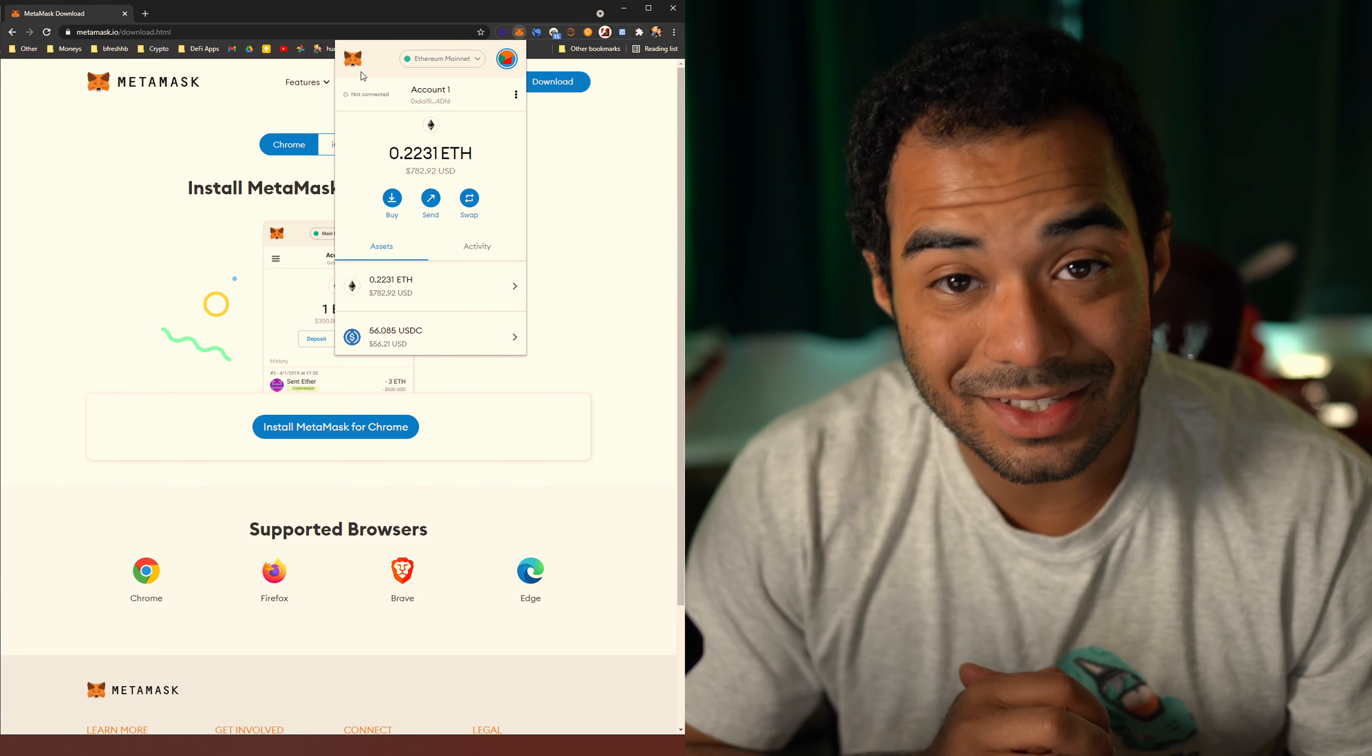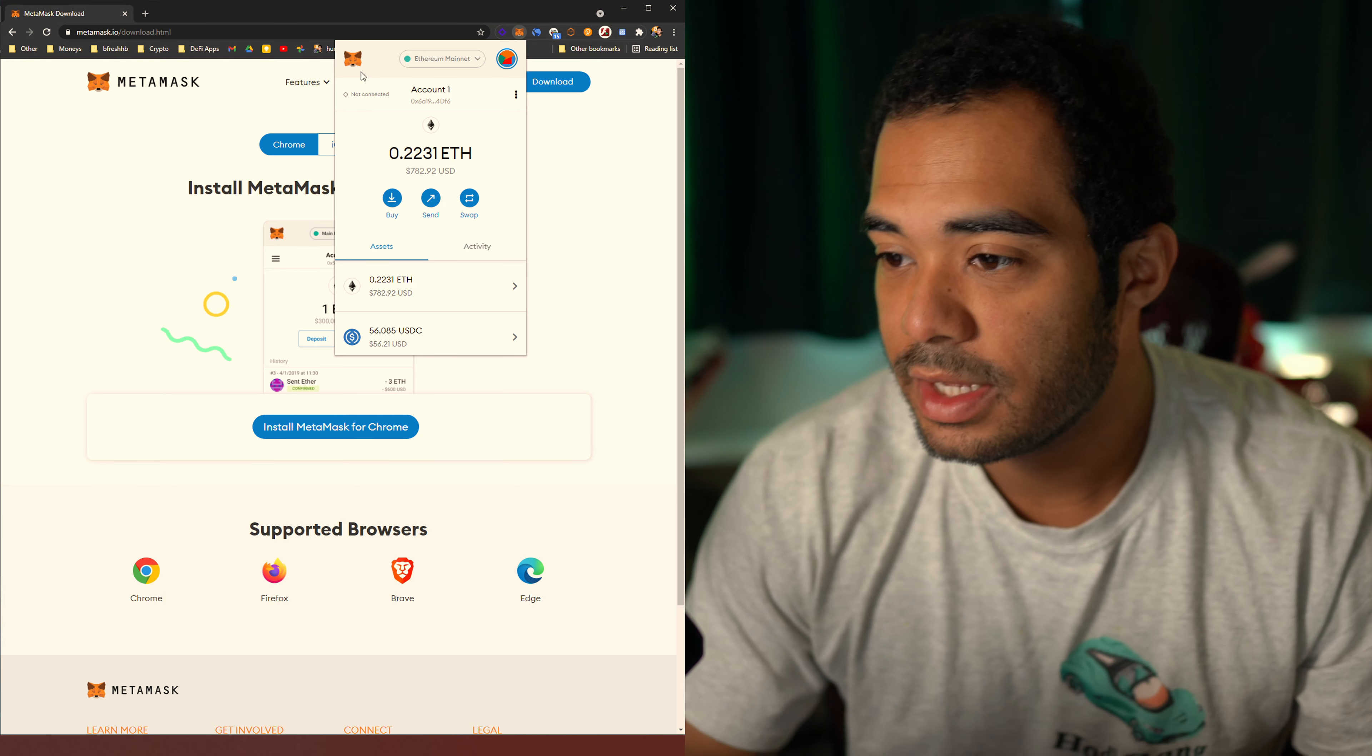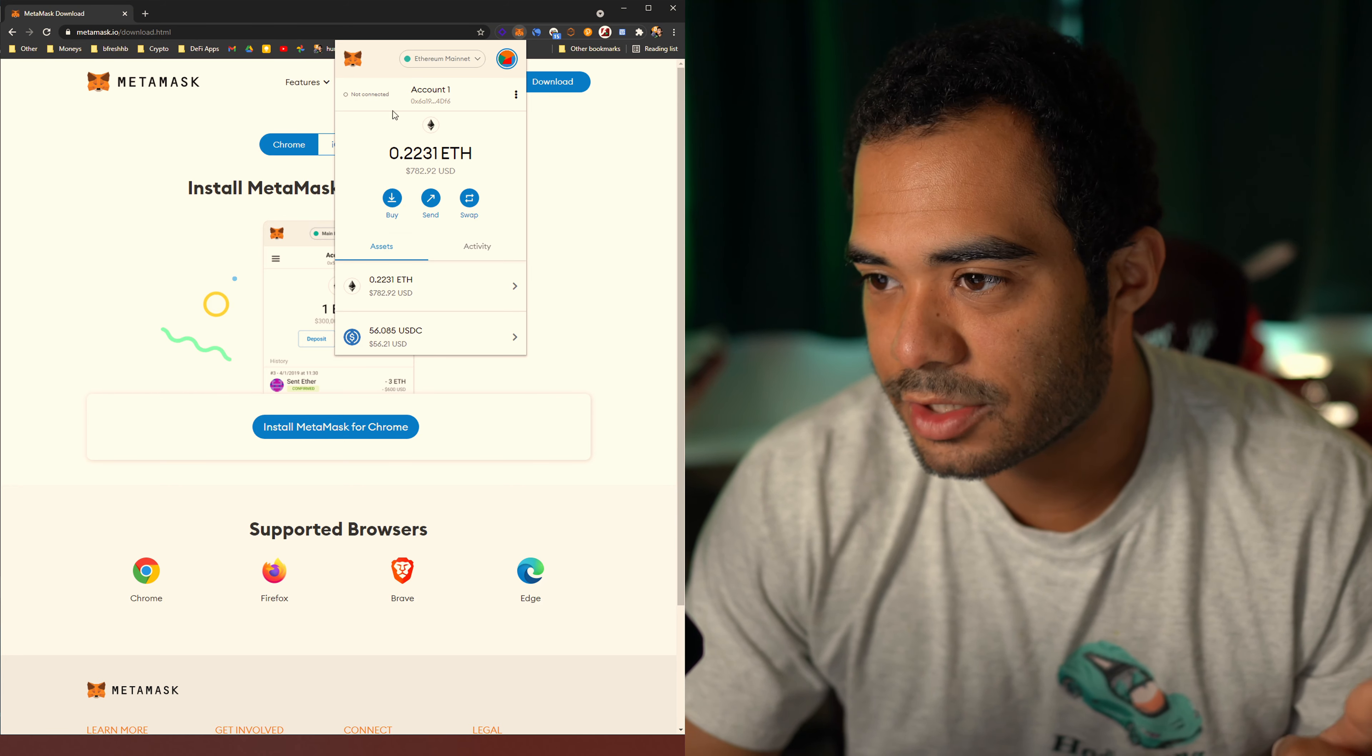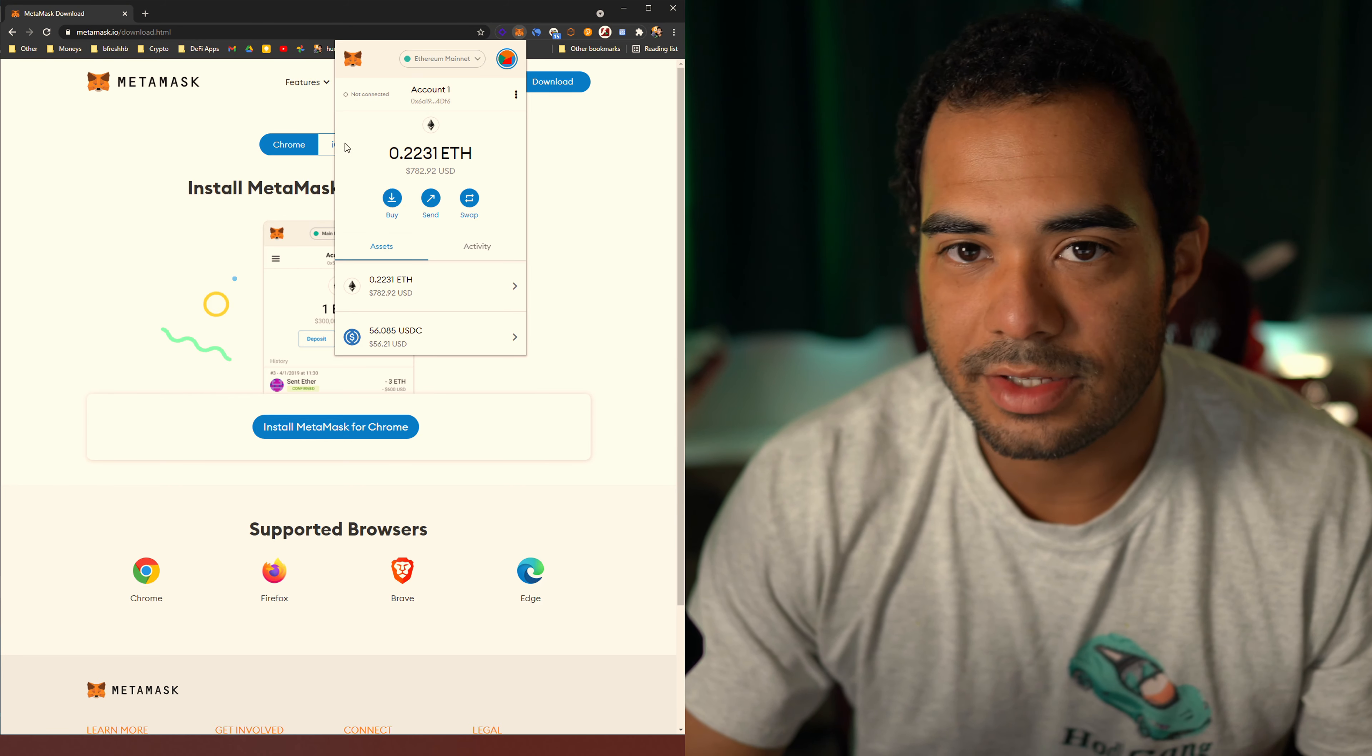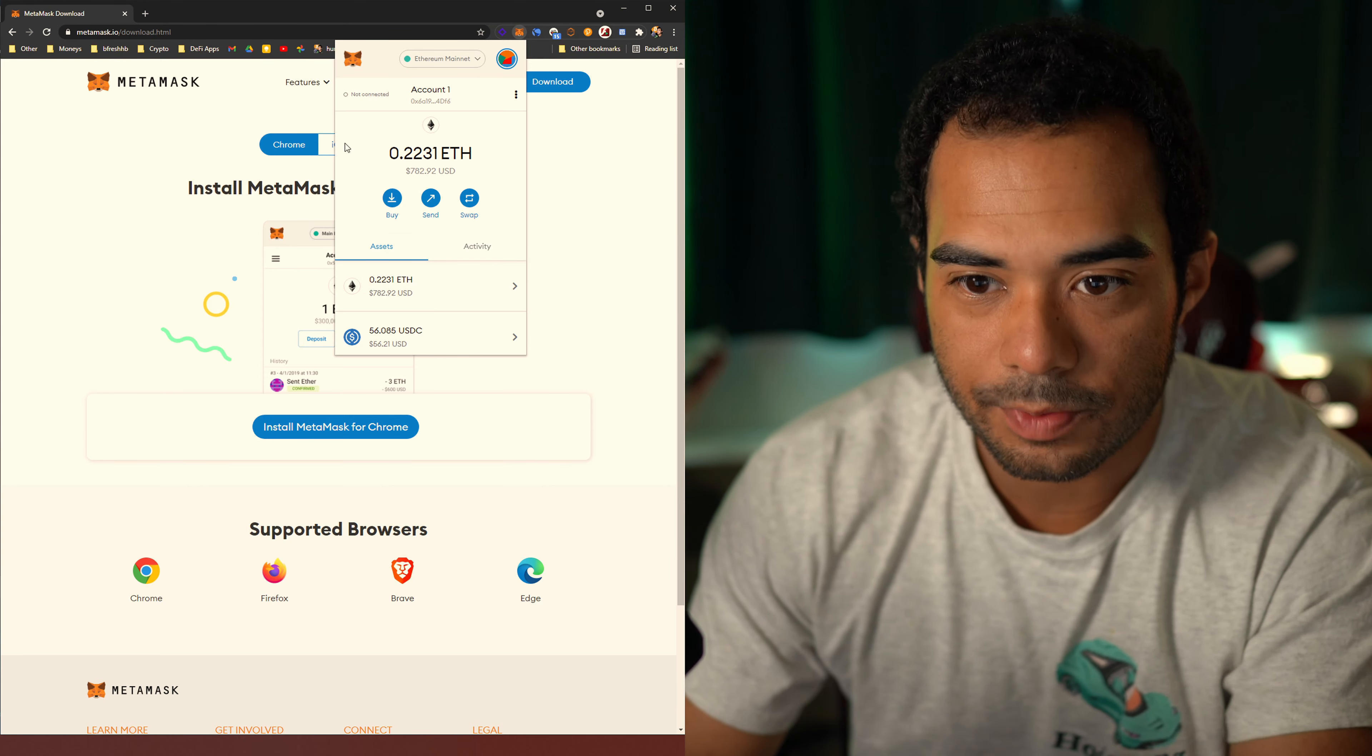And then on the Block Explorer URL, you're going to want to use HTTPS colon forward slash BSC scan.com. So already you can tell, I can't add it because I already have it added, but you can just click on save and it'll add it right away. And from there, you should be able to click on your Ethereum mainnet and connect to the Smart Chain. You can already tell that this is different from my Ethereum wallet and this is going to be very important. So once your MetaMask is set up, you're going to want to go ahead and send Ether over to MetaMask.